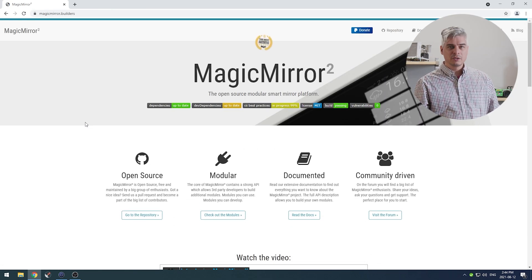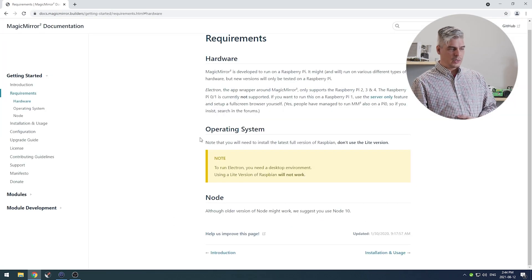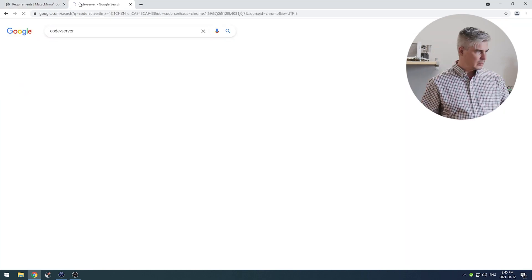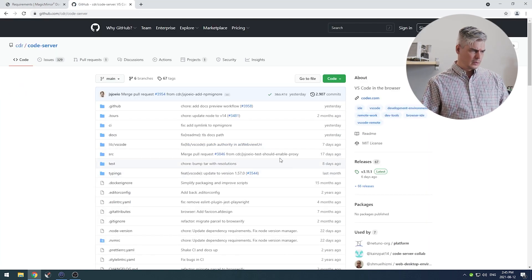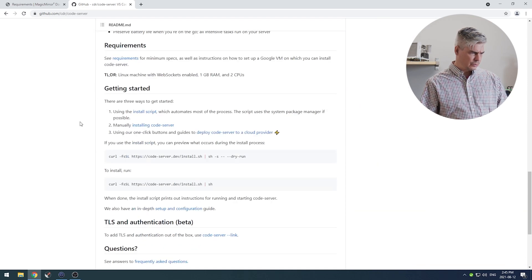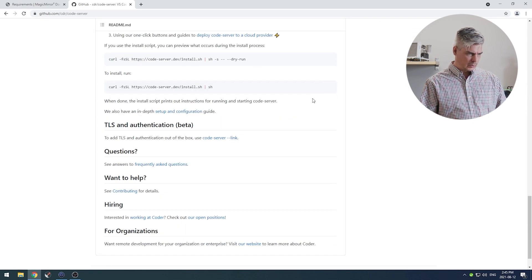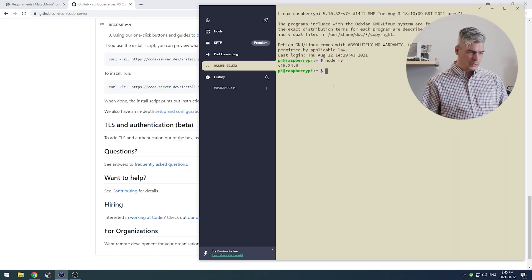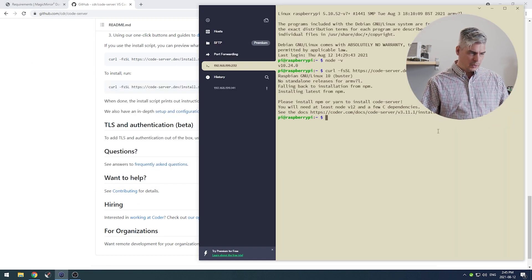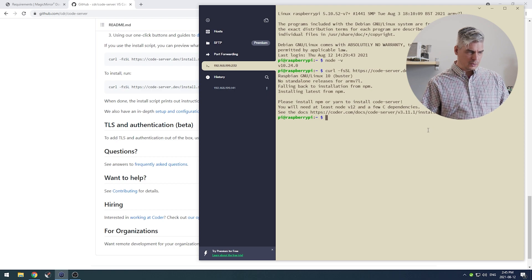This can be found at magicmirror.builders. It's an Electron NPM build. Let's go get our script to install code server. Copy that, paste that, away we go. Okay, NPM is not installed because we need to update our version of node. So slight detour. We had this inkling suspicion we'd need to do this, so it's better we do this now before we install Magic Mirror.